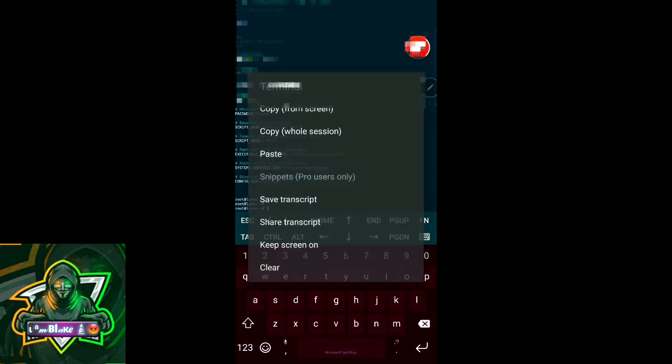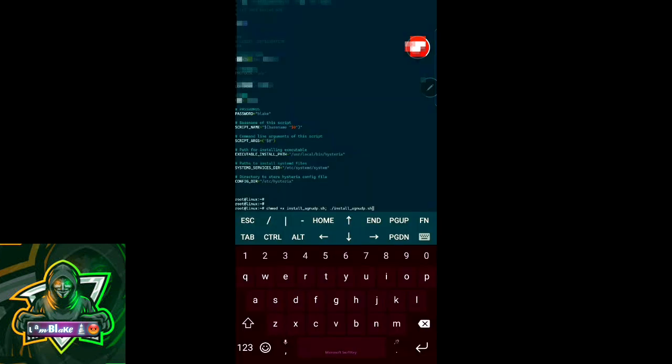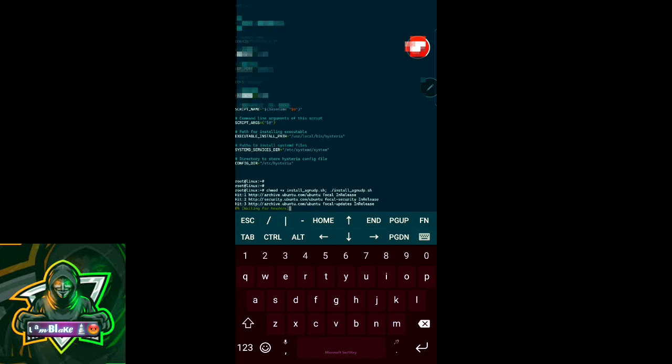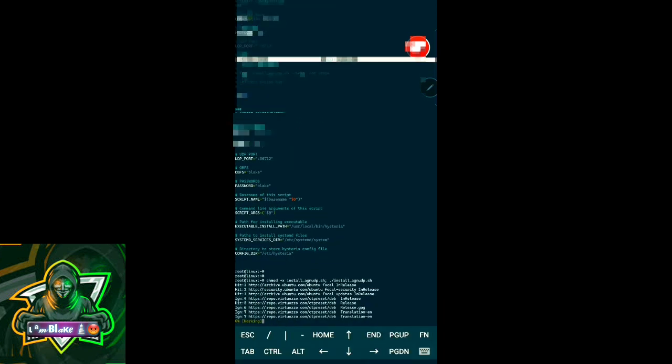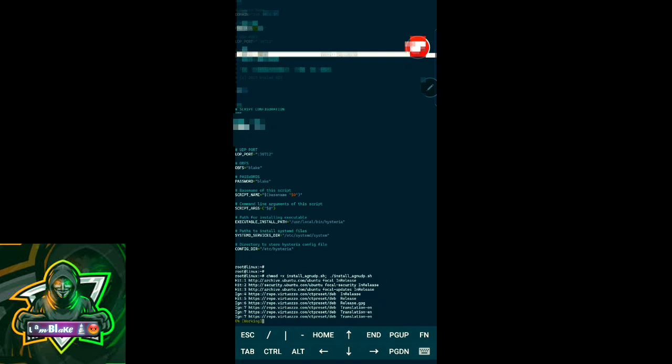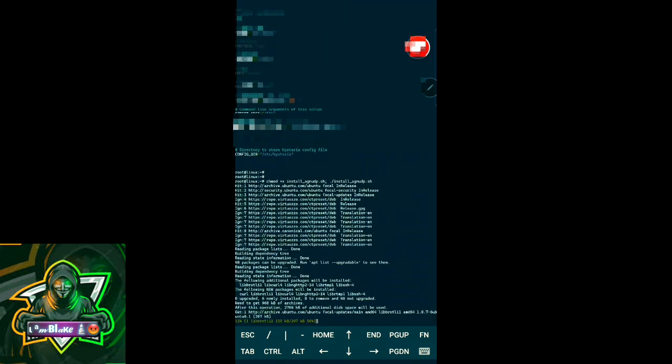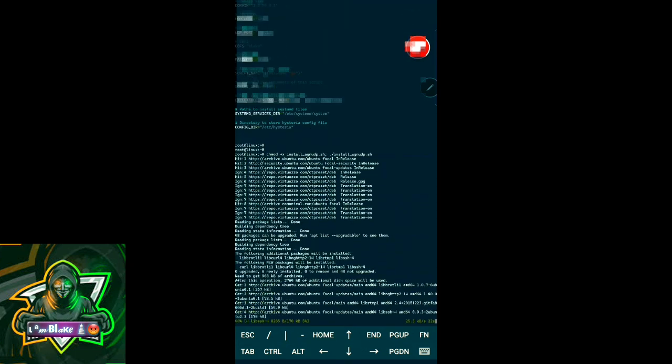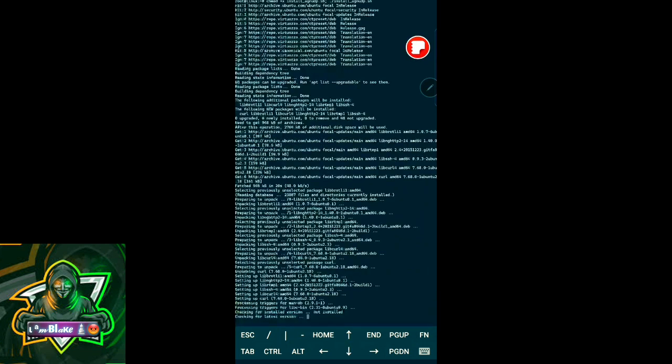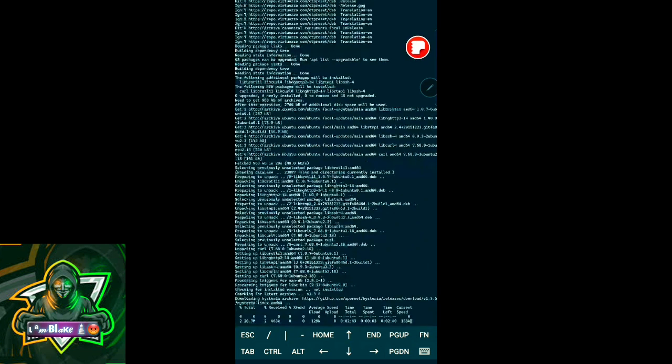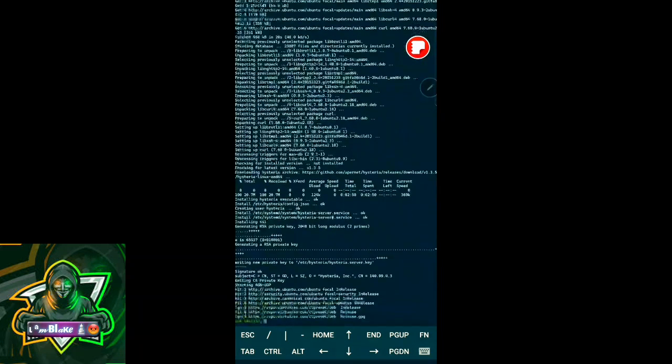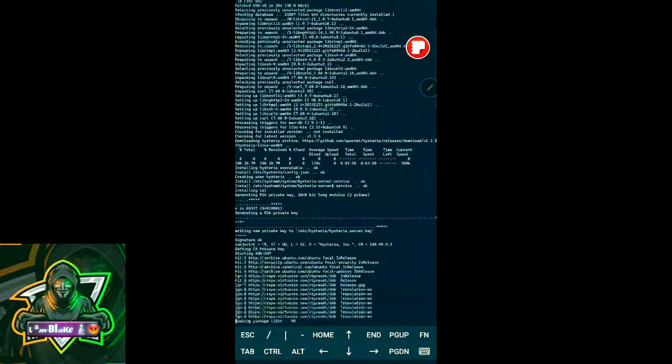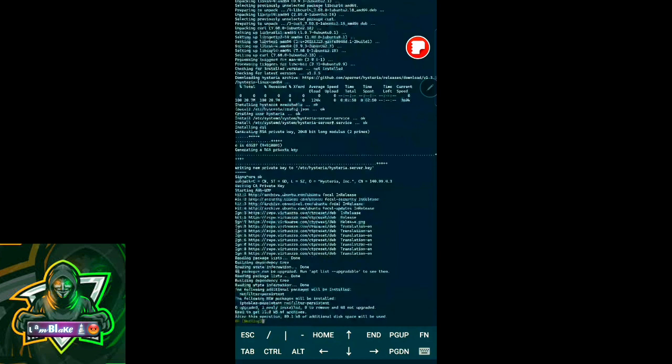We paste it and then press enter to run the command. You can see there it is trying to execute everything. Remember we made our passwords and OBFS there and that is what we're going to be using after this one getting executed successfully.